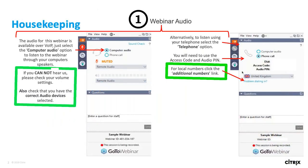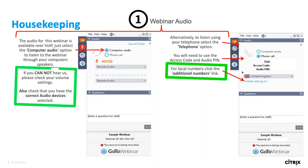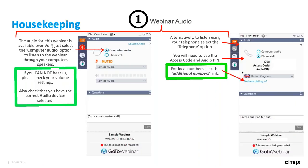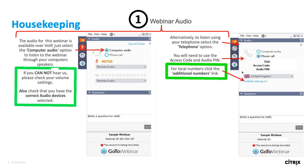Before we get started, there are a few housekeeping items. The audio for this webinar is available in two different forms. If you're having trouble hearing us on voice over IP or computer audio, there's the option to change it in the GoToWebinar panel. If you didn't see your preferred number in the invitation, you're welcome to view additional numbers under the 'problem dialing in' section to join with your local closest number.